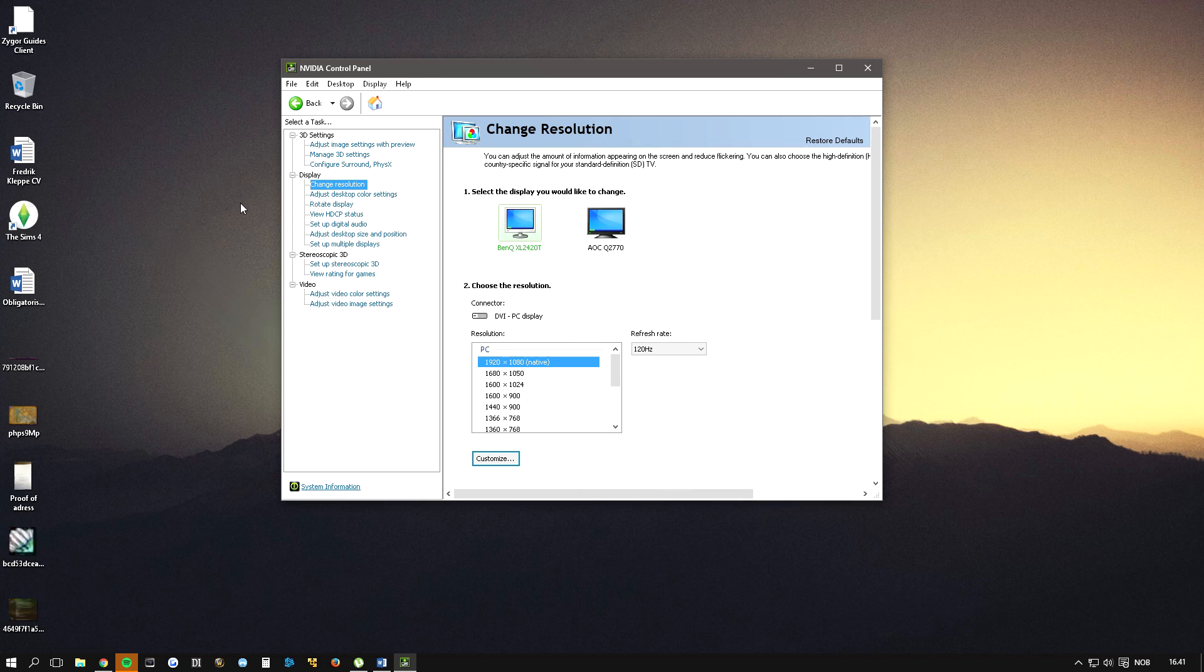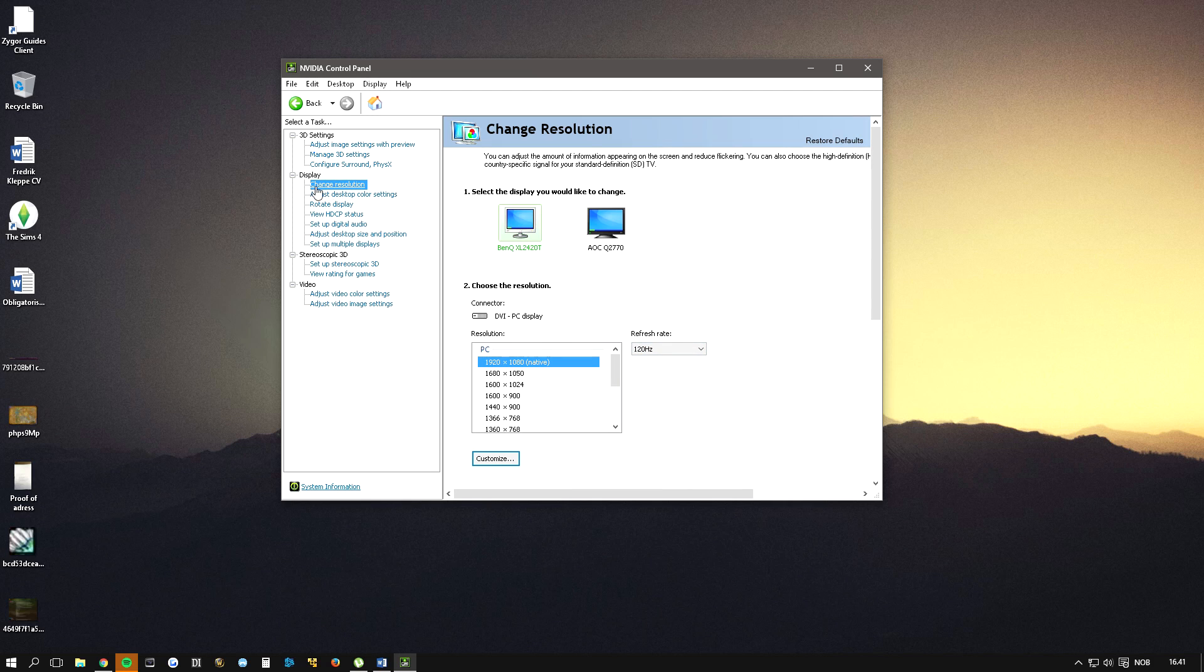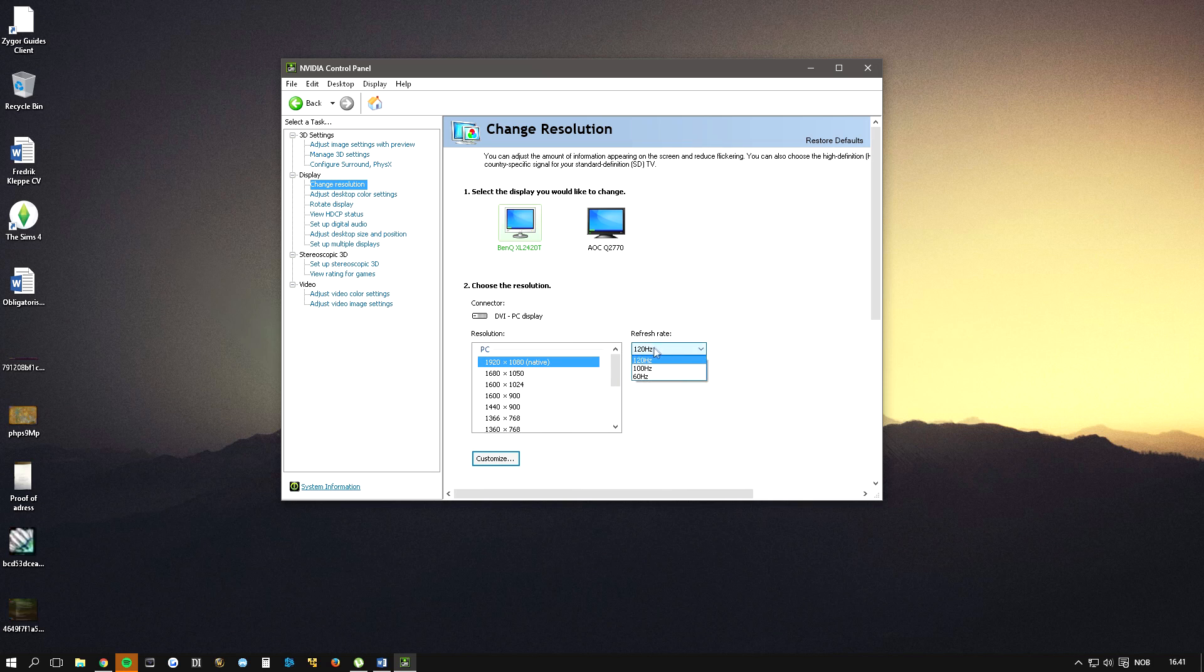Also make sure to select the highest refresh rate available under display and change resolution. Highest resolution and highest refresh rate.